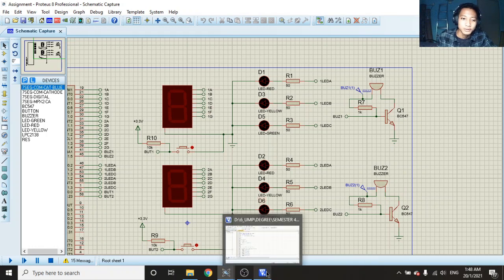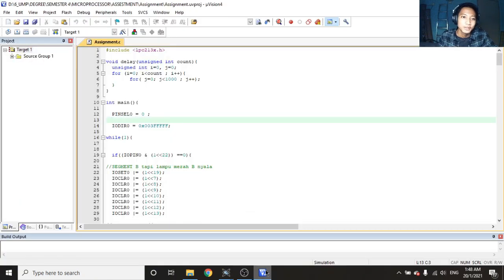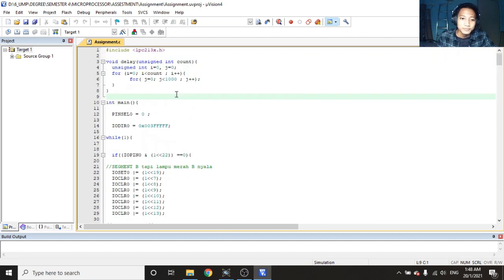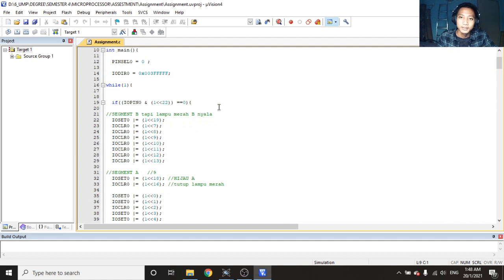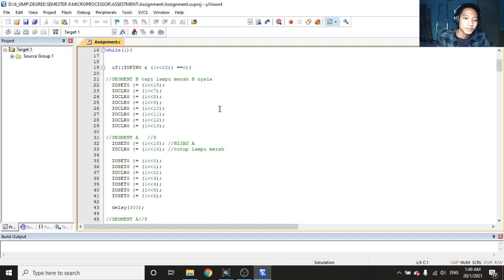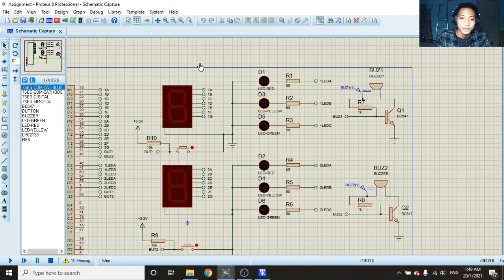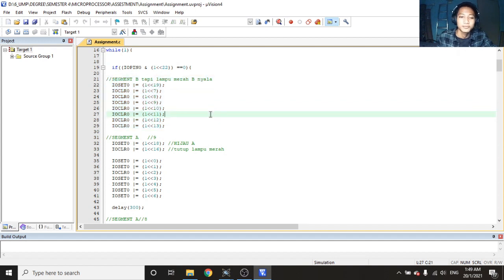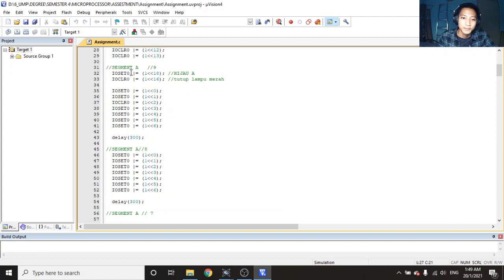Like usual, I'm using µVision, but this µVision is version 4. First part, doing the void for the delay function, and then doing the routine for the traffic light. Which means I divide it into two parts: first one is segment A, which is the top one here, and this one is for segment B. I just want to make sure segment B is turned off first. So this is the routine for segment A.